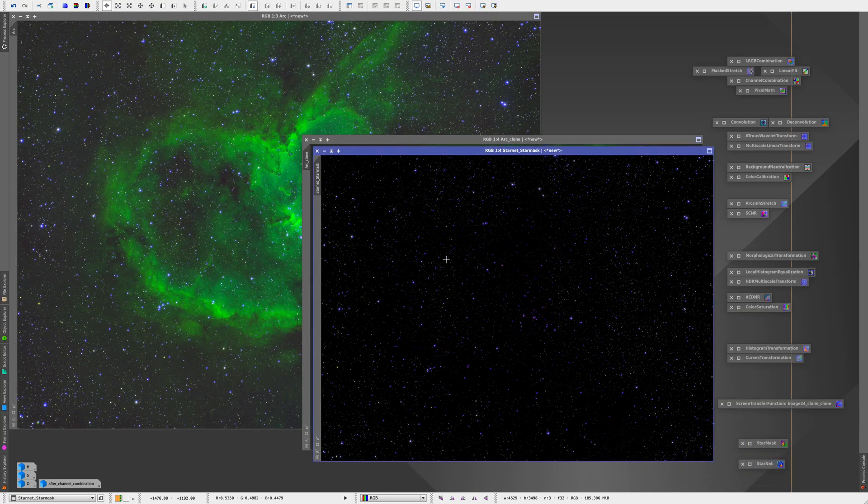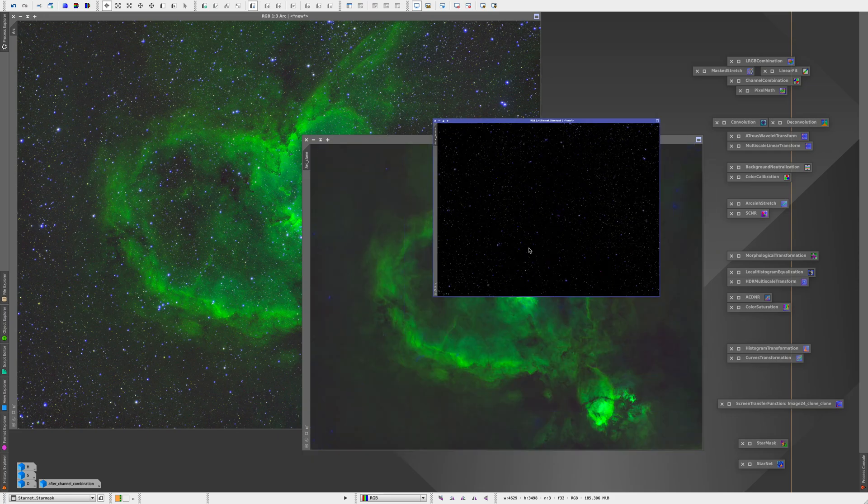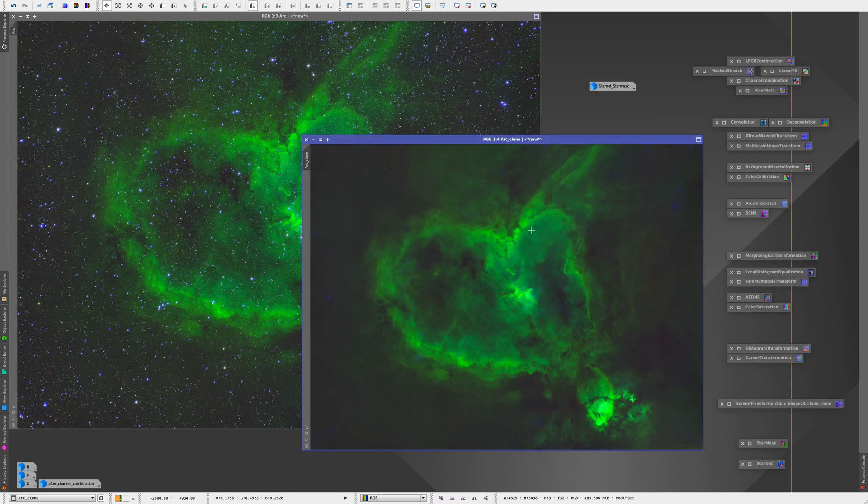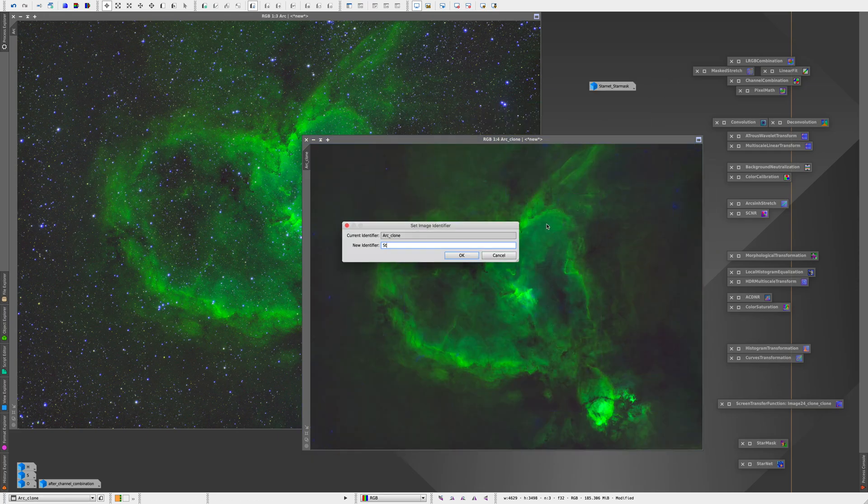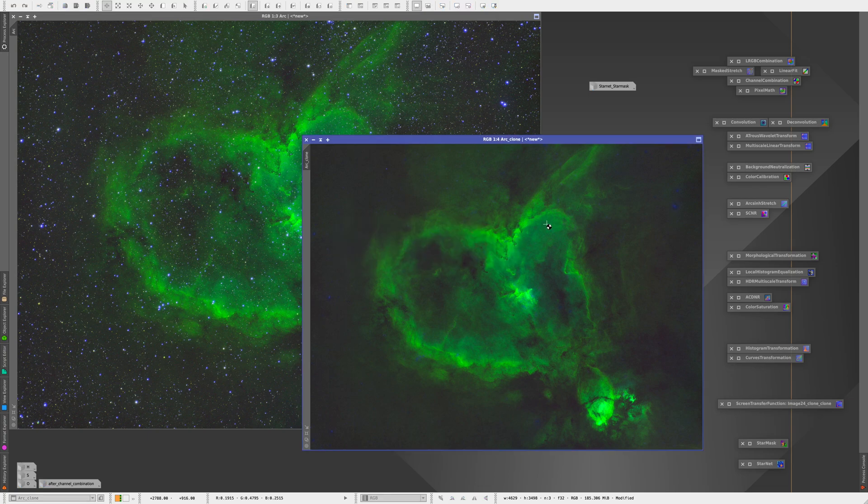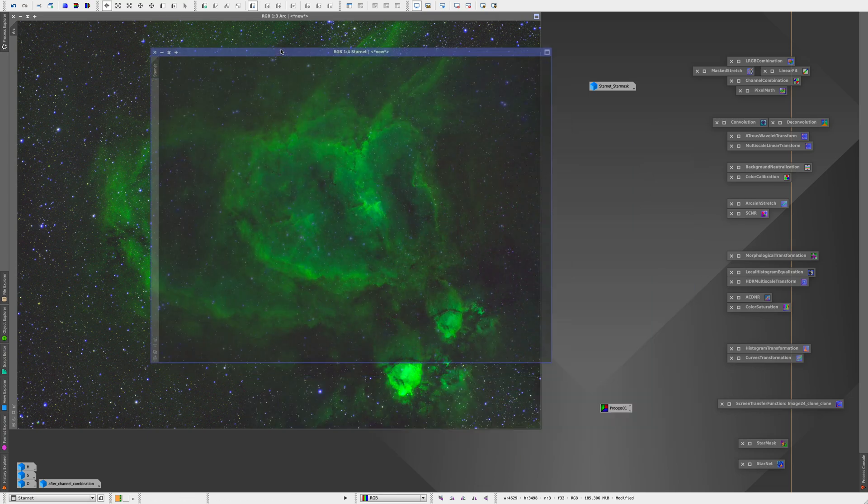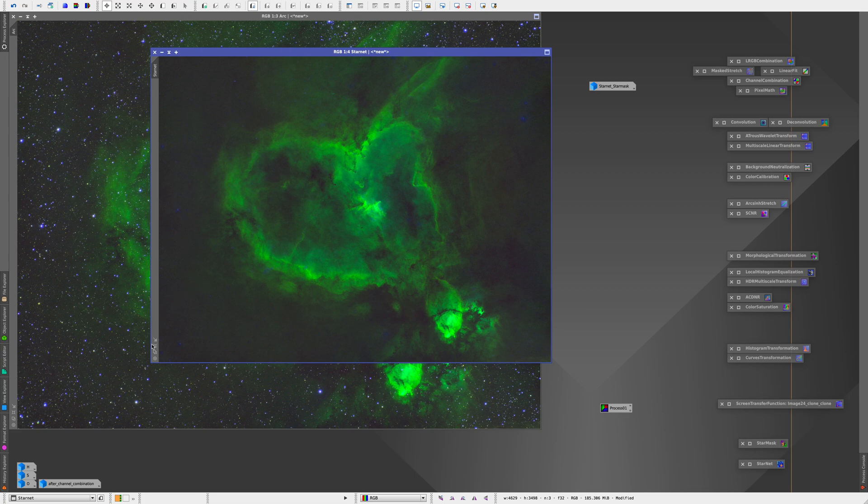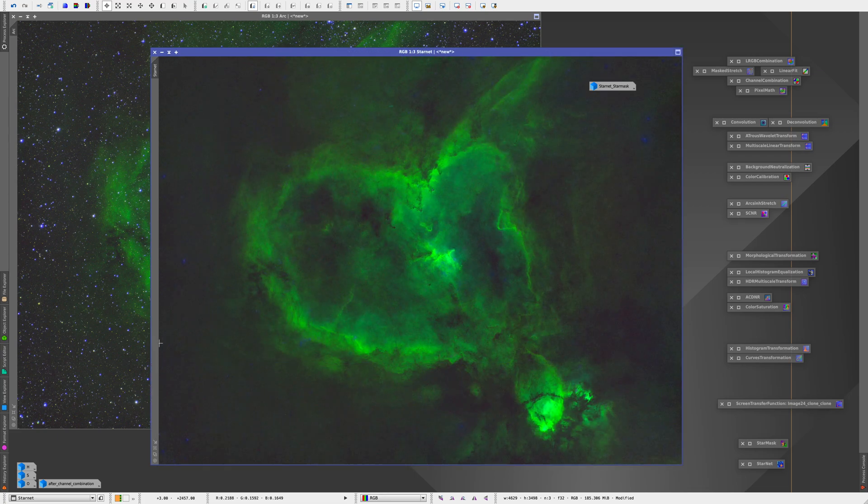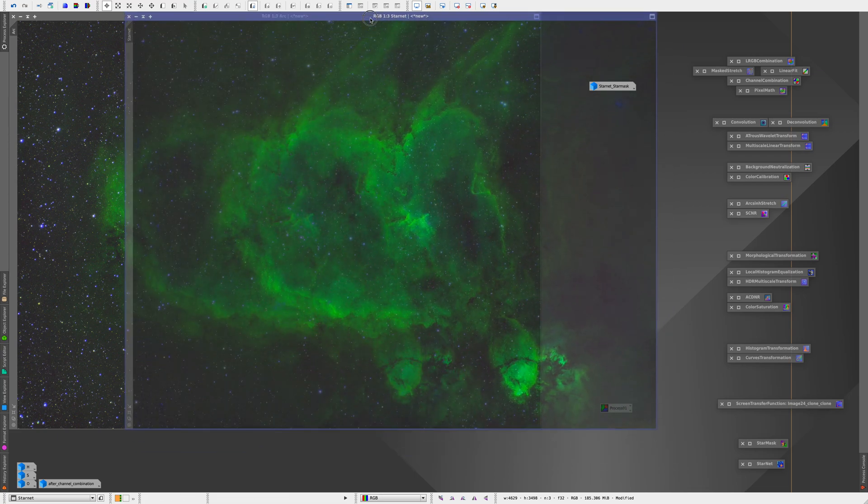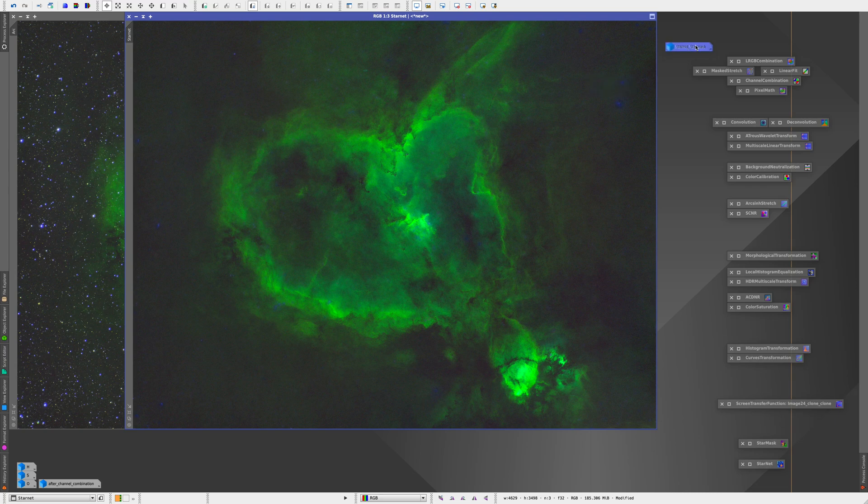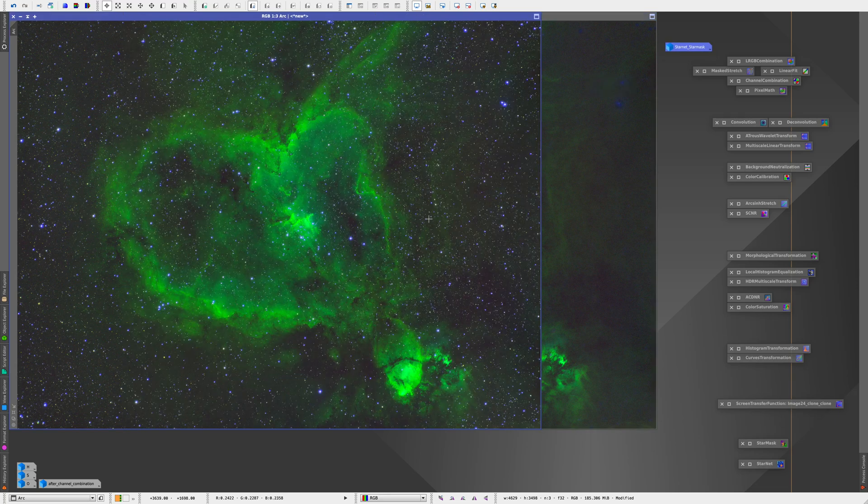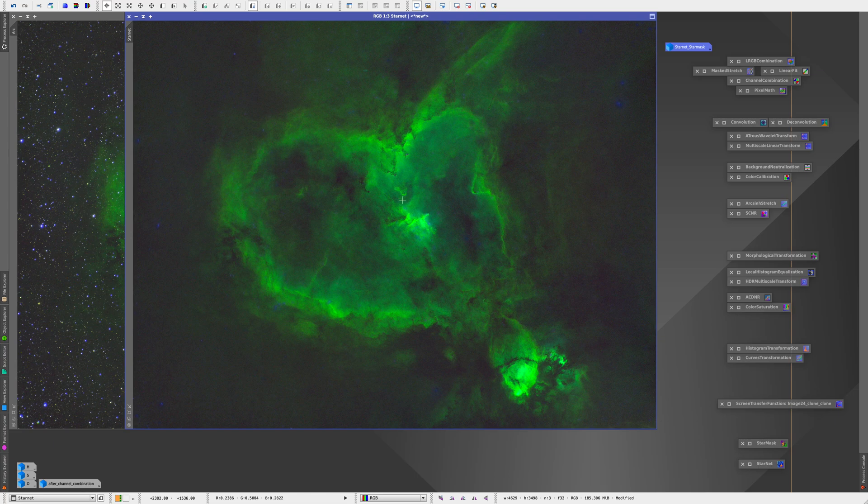Now StarNet is best used early in the processing workflow. So it works best on non-linear images. So the best time to use it is right after stretching your image to non-linear. So in our case, we use StarNet right after we stretch our image using histogram transformation and so really early in the processing workflow.